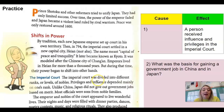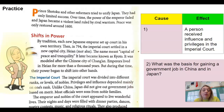The imperial court was divided into different ranks or levels of nobles. Privileges and influence depended mainly on one's rank. Unlike China, Japan did not give out government jobs based on merit — most officials were sons from noble families. The emperor and nobles of the court appeared to live wonderful lives, with their nights and days filled with dinner parties, dances, poetry contests, music, and religious rituals. They also produced magnificent art and literature. Among these nobles, the Fujiwara family stood out.